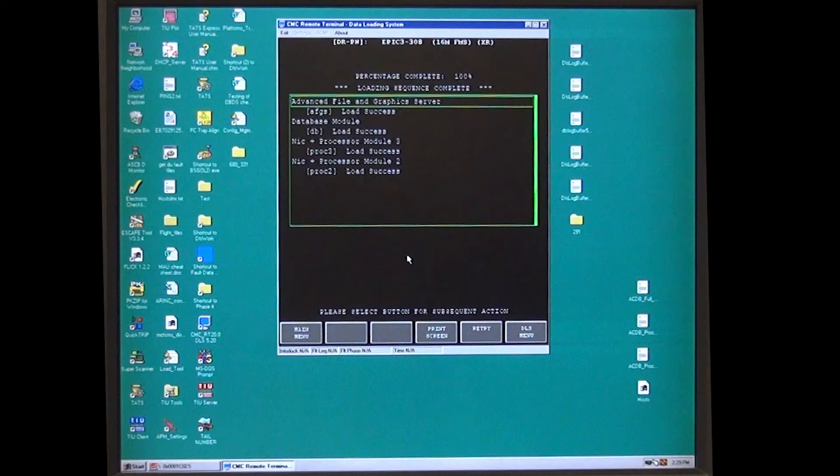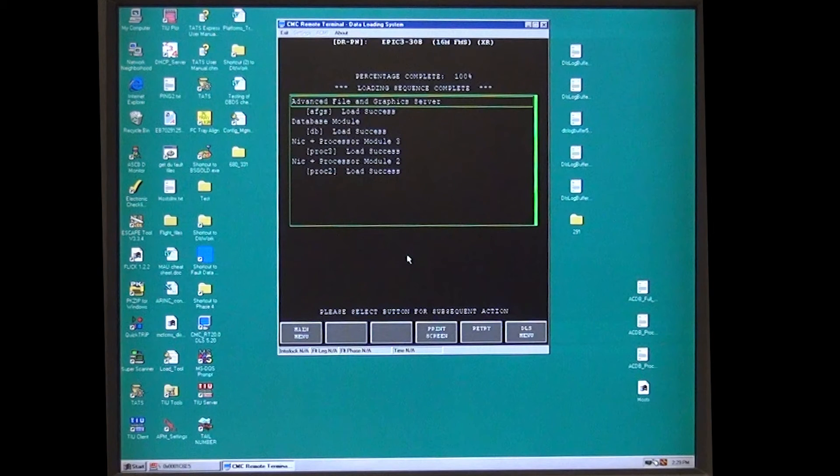Wait for the load to complete and modules to show load success. If any module fails, press the retry button.